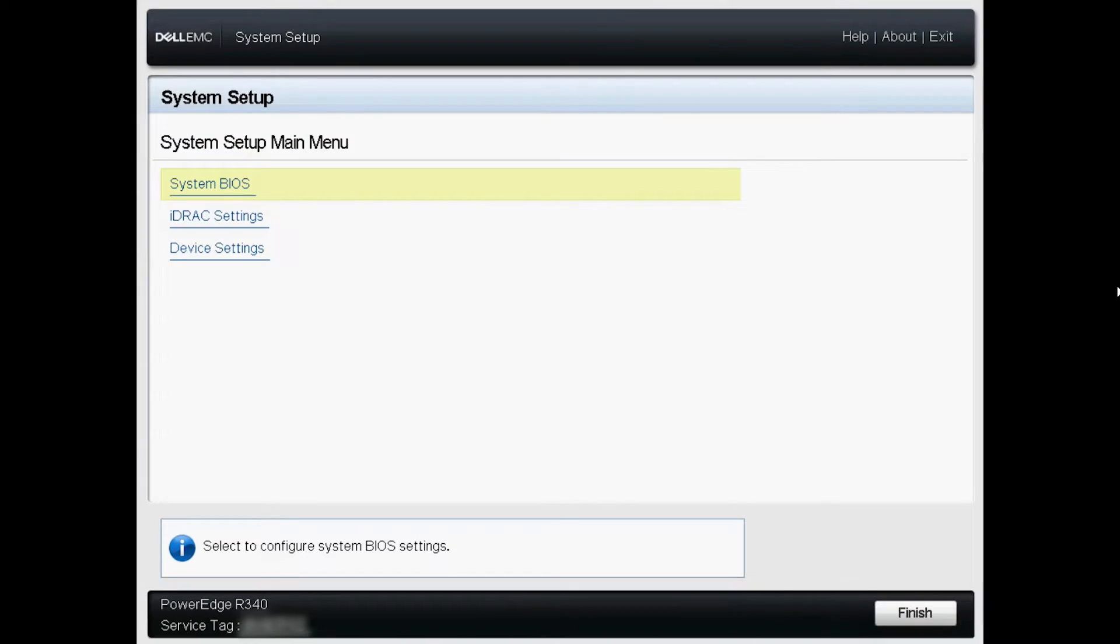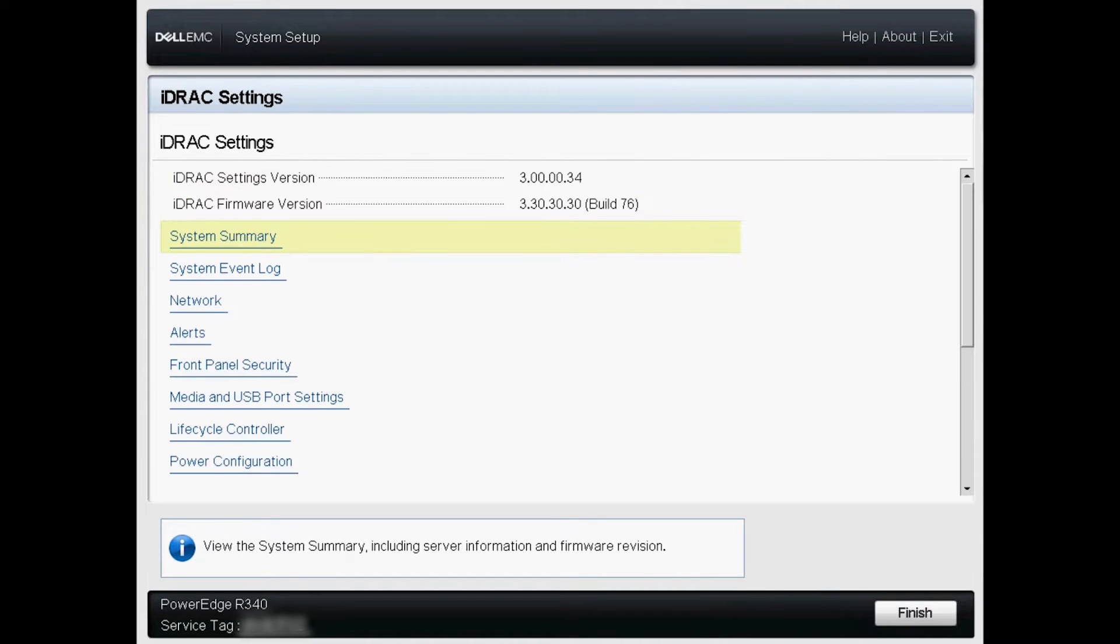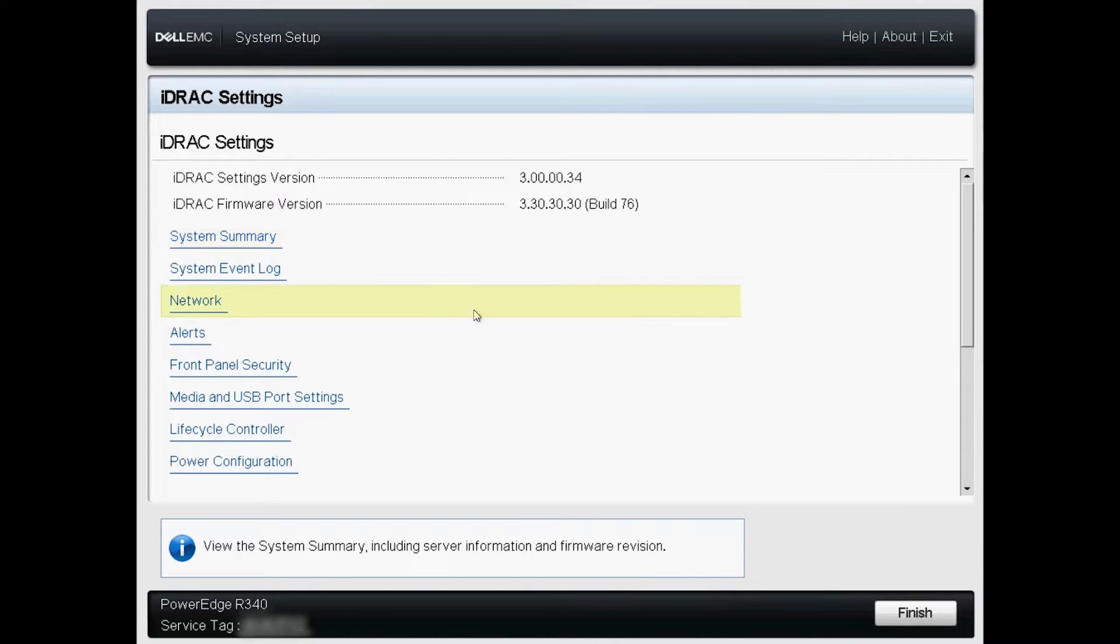In the system setup main menu, choose iDRAC settings, then click network.